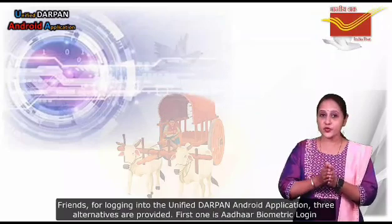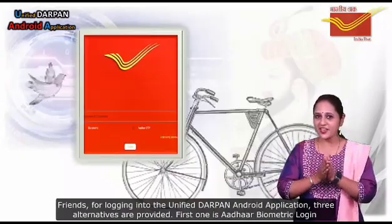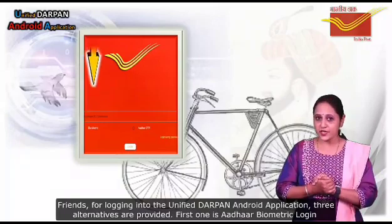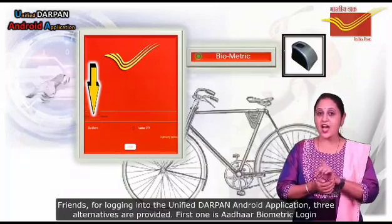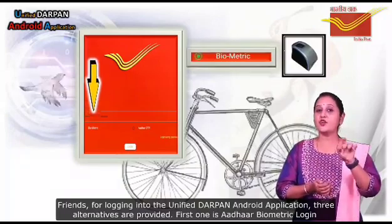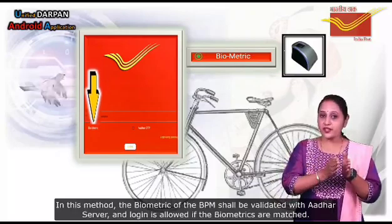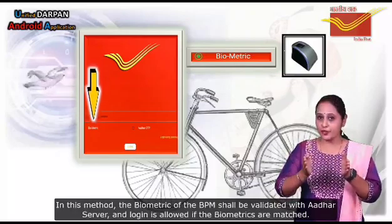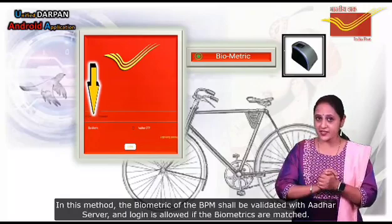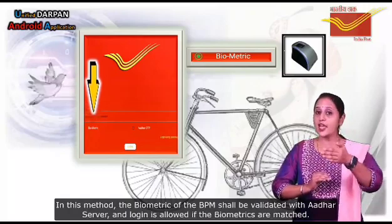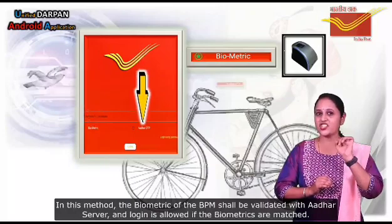For logging into the unified Durpan Android application, three alternatives are provided. The first one is Aadhaar biometric login. In this method, the biometric of the BPM should be validated with the Aadhaar server and login is allowed if the biometrics are matched.